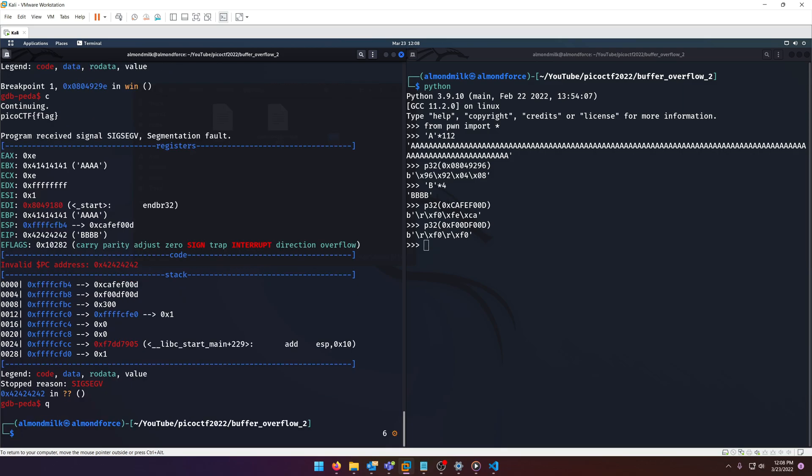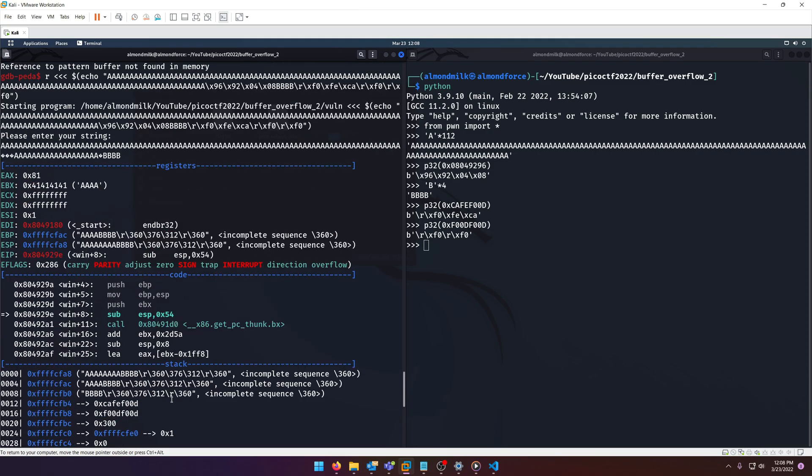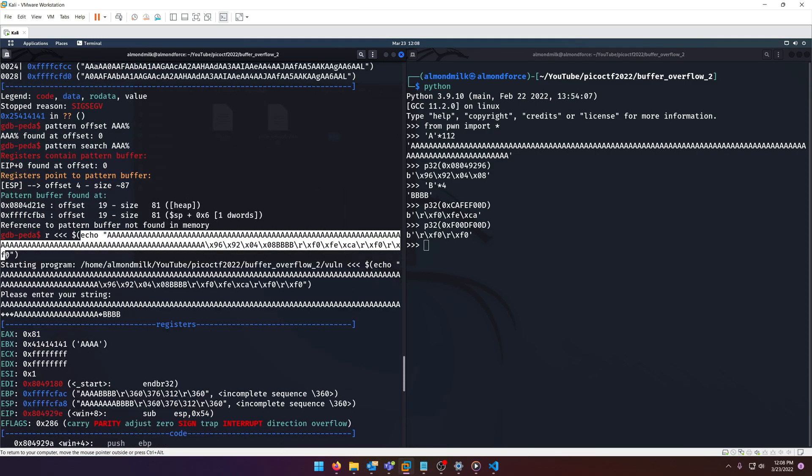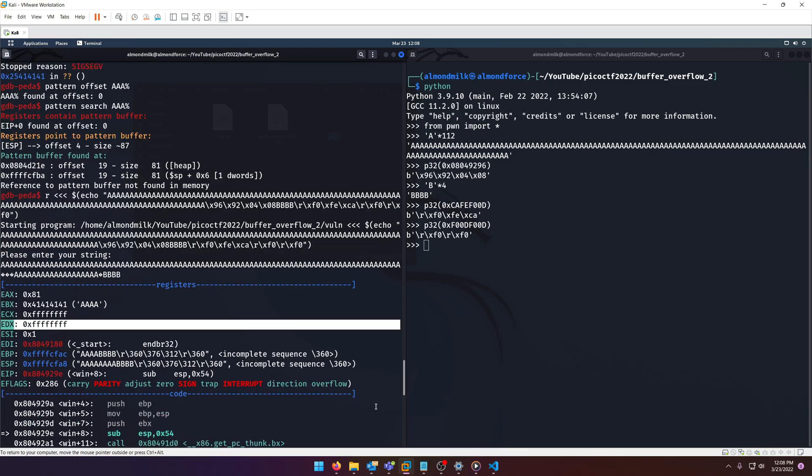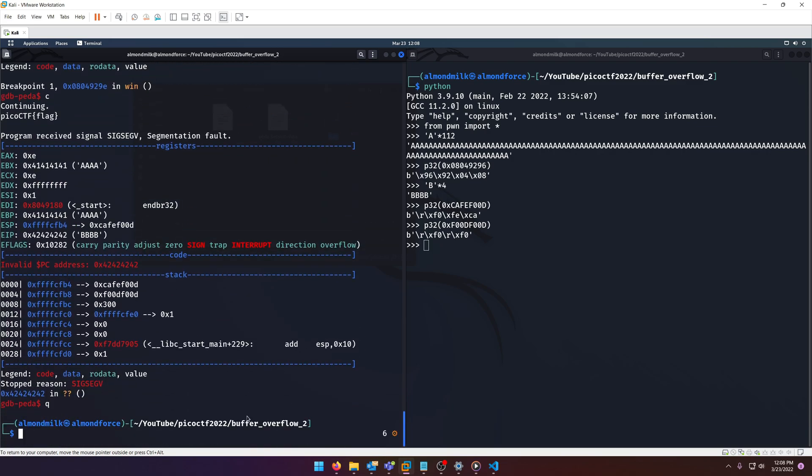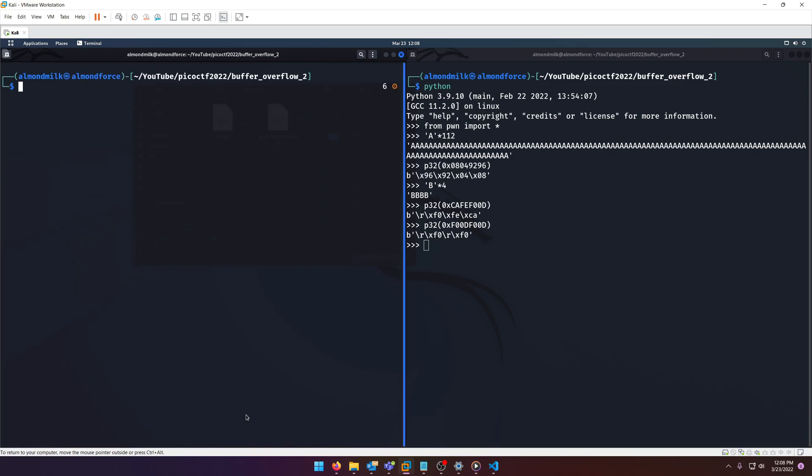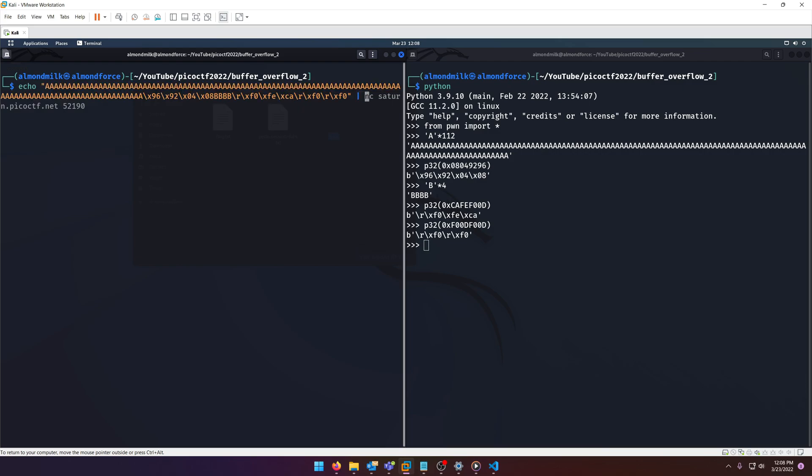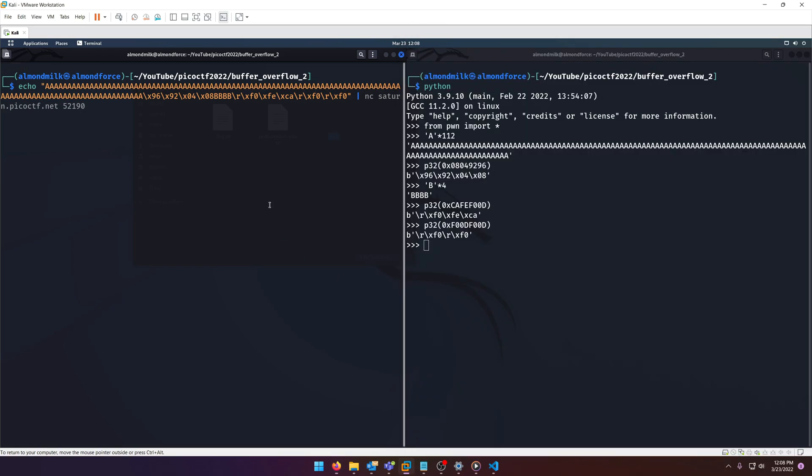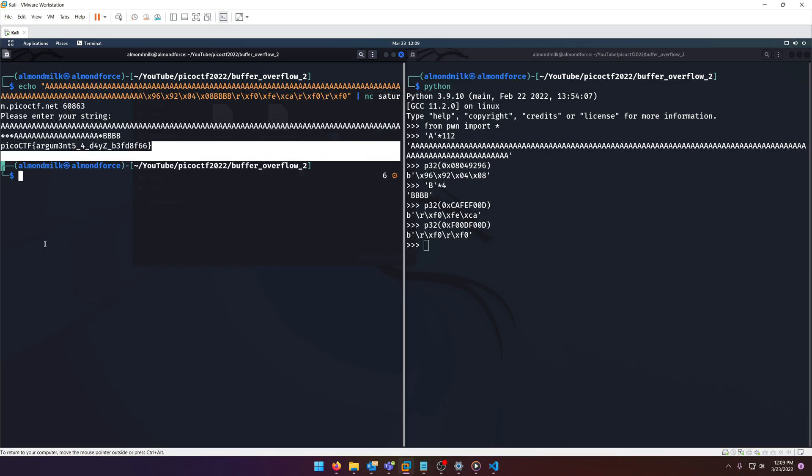Now all that's left to do is run our exploit on the actual server. So we'll just come back up here and grab it. Let's go ahead and just do a clear, make it nice and organized. And we'll grab our server value right here. Paste that in. And there you go. There's our flag. Arguments for days.